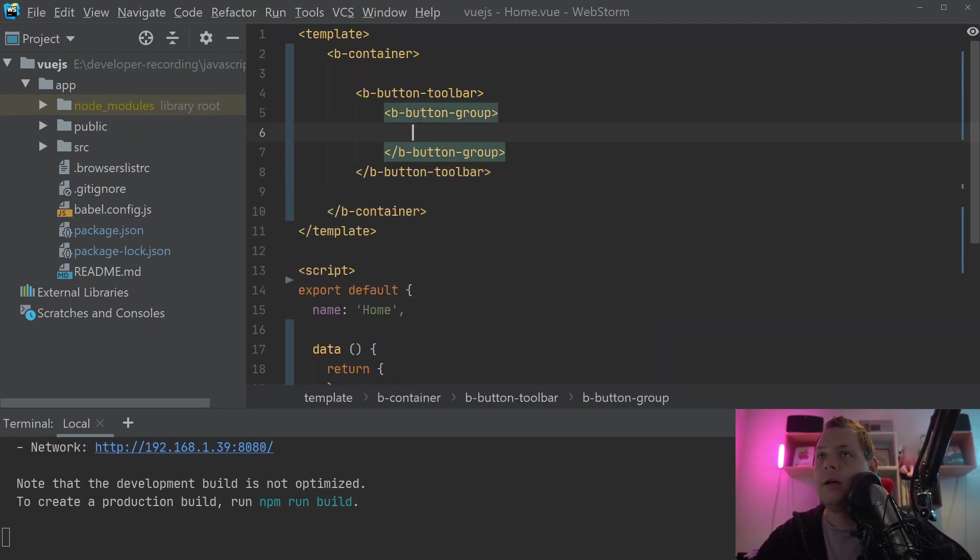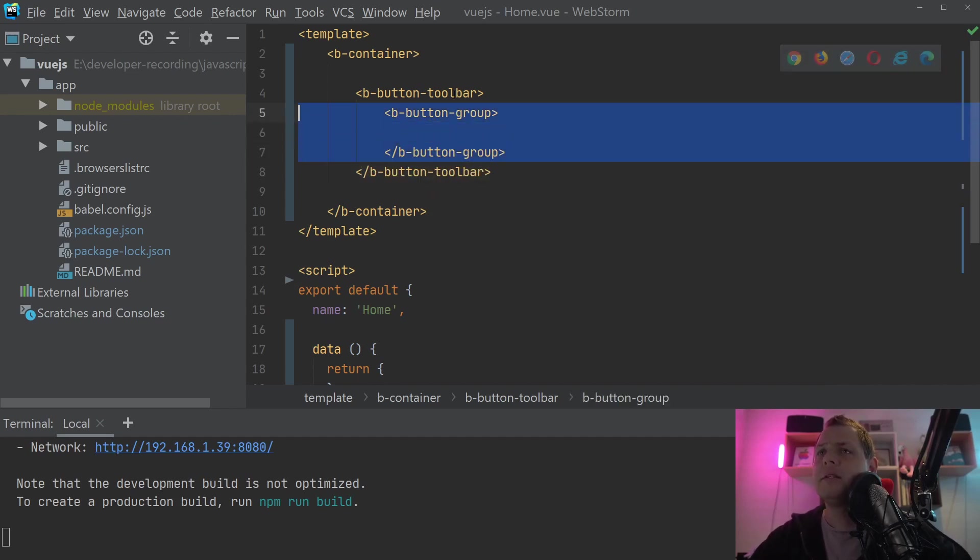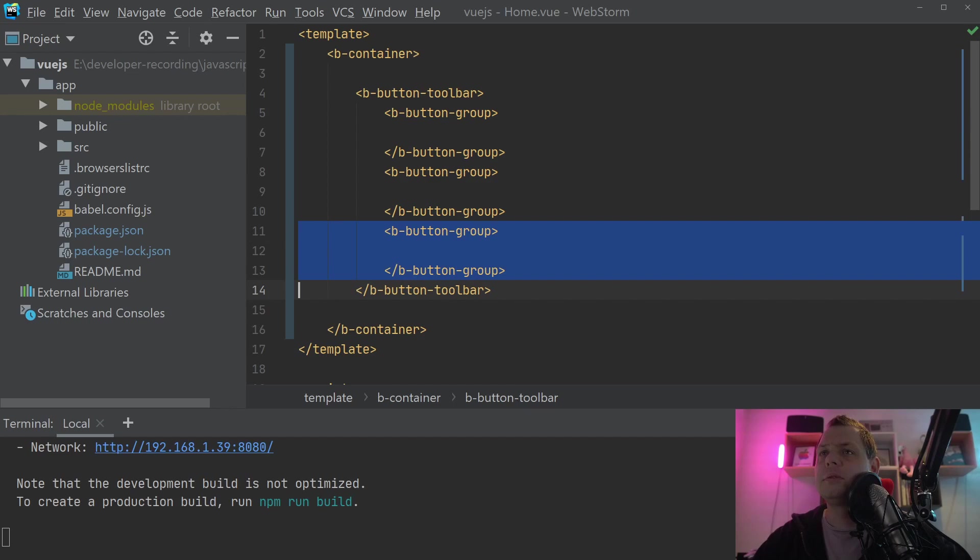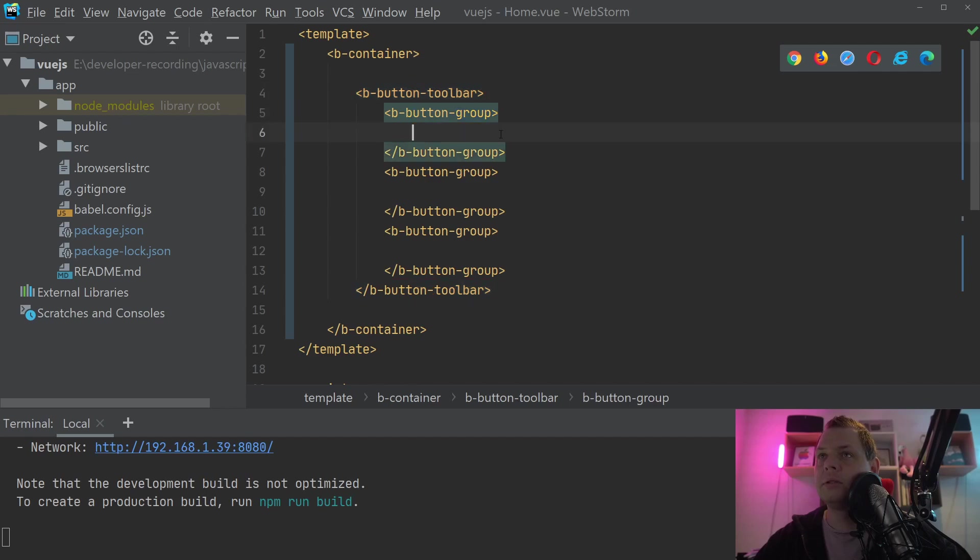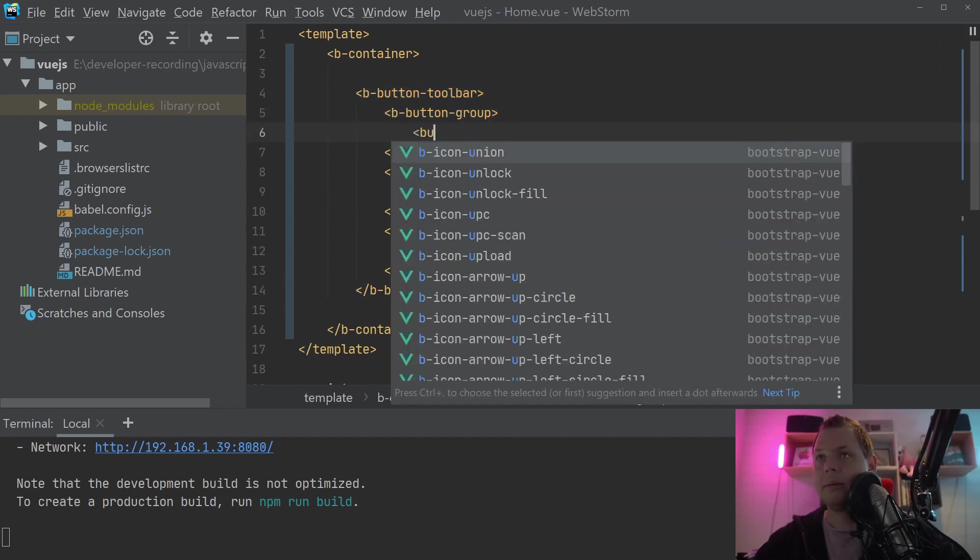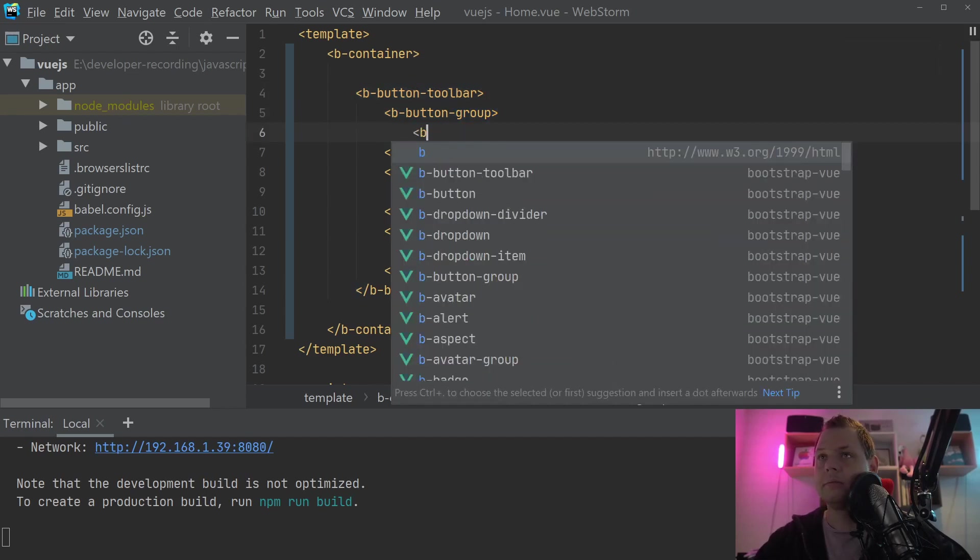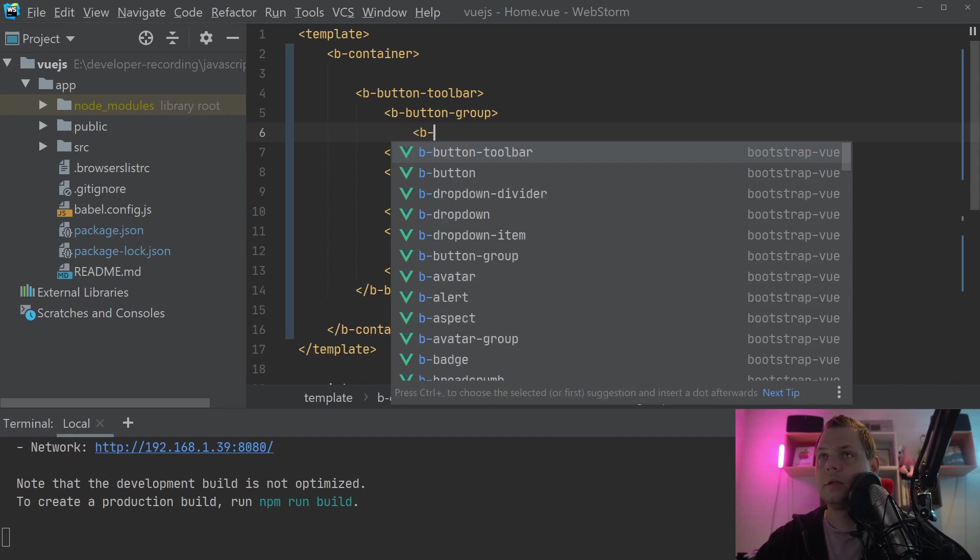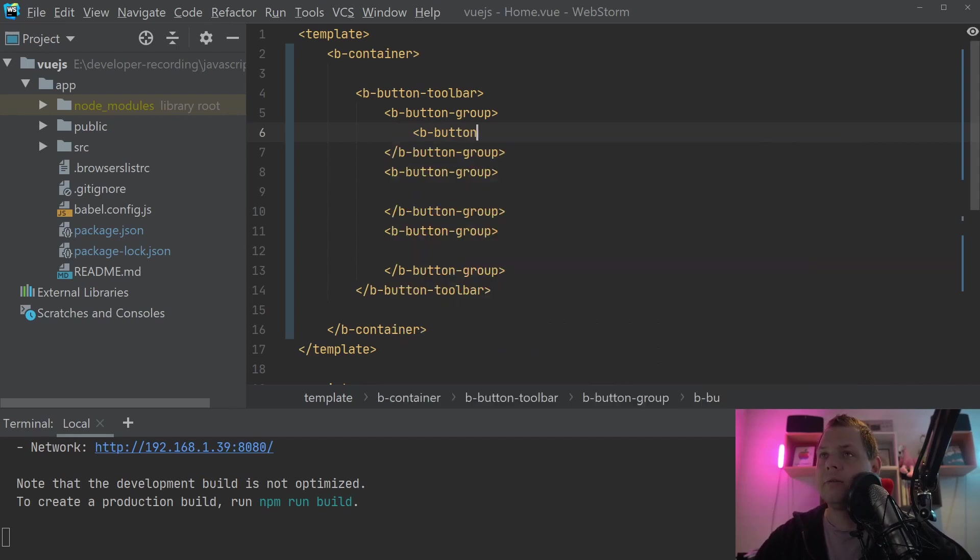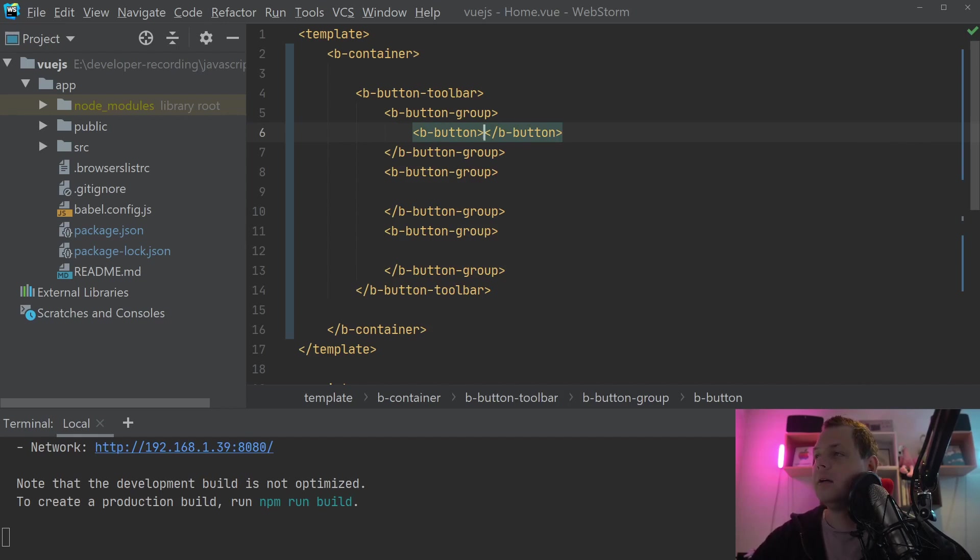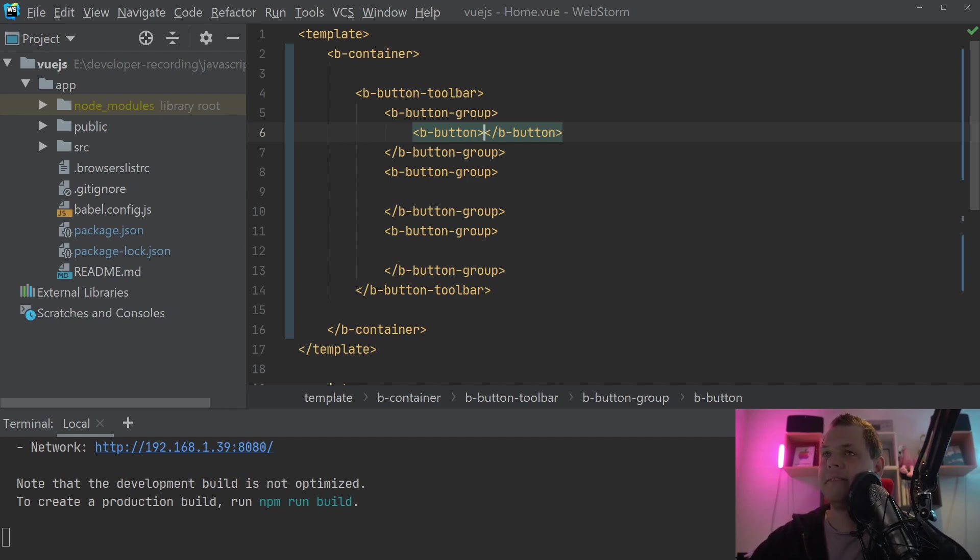In my case, in this video, I will create three groups. So you can see we have the button toolbar. Inside the button toolbar, we've got the button groups. Inside the button groups, we will create a button. If you don't know about the buttons and how the button groups work, you can see one of my other videos about Bootstrap Vue. In this video, I will explain everything about the button groups.